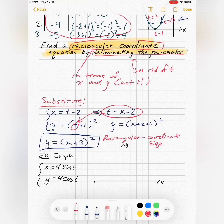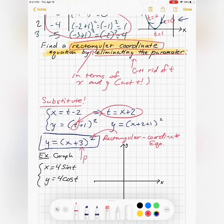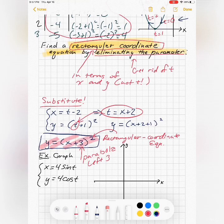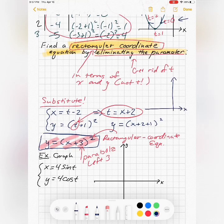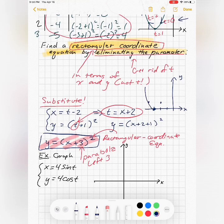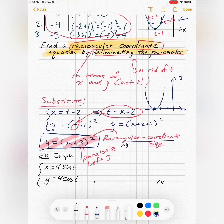This is a parabola shifted left three. If I were just given the rectangular coordinate equation y = (x + 3)², I could draw the graph, but I would know nothing about which direction the path was traced out or how quickly. The rectangular coordinate equation is a little easier to recognize immediately as a parabola, but it gives less information than the parametric equations do.